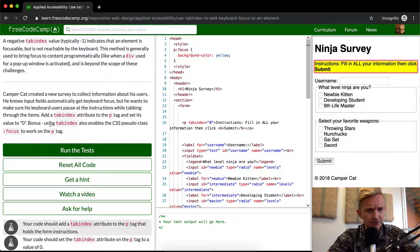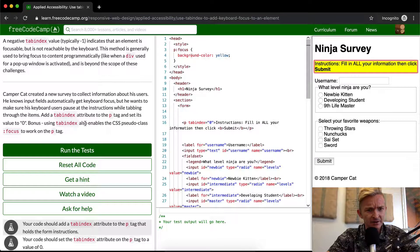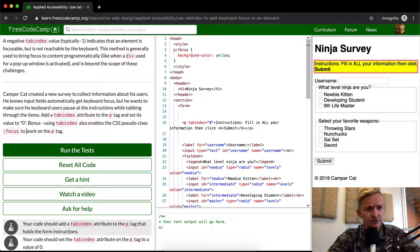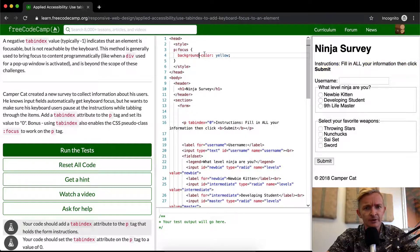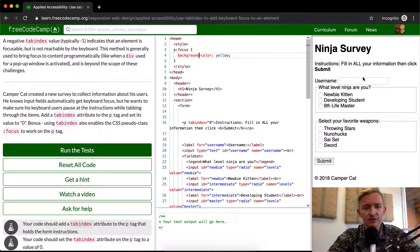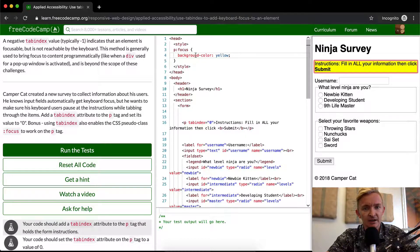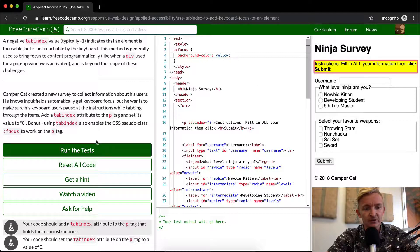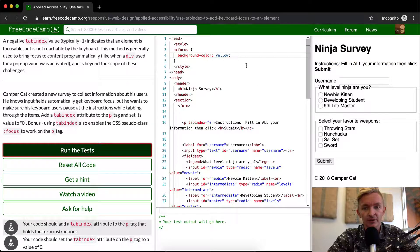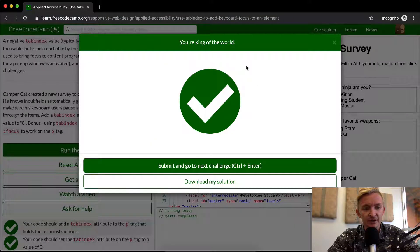Let's see, what was this bonus—using tab index also allows CSS pseudo class focus to work on the p tag. Oh, so now we're here. That's just what they're saying: now that we've got this selected, we can add that CSS class. Yeah, if you run the test, I think that should pass.